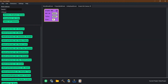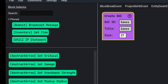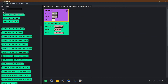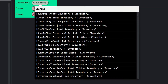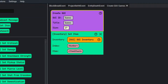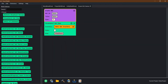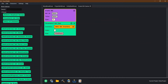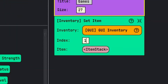The way that you actually set the slots is you use 'inventory set item' — I've already pinned it to my pins because they're awesome. So when you go through here: inventory — what inventory? It's the inventory of the GUI we're creating. Index is the slot number we're trying to use. So let's just put it in slot number one.